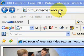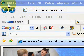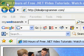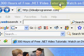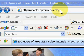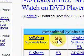Welcome to IdealProgrammer.com. My name is Wade Harvey, and here you'll find over 300 hours of free .NET video tutorials. Today we're talking about SQL Server, in particular, stored procedures.